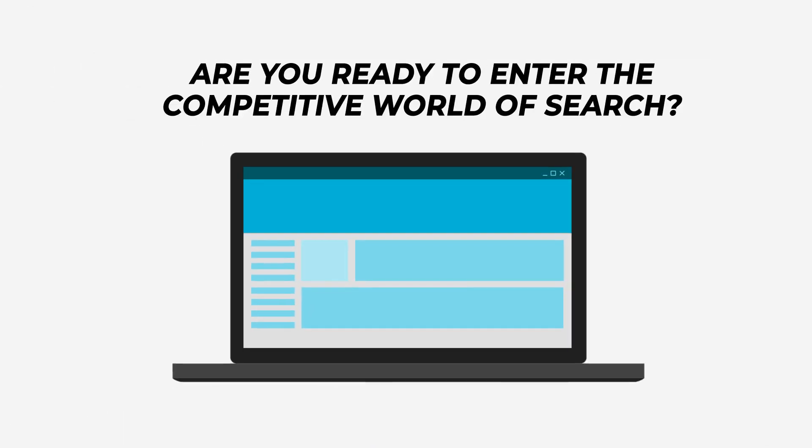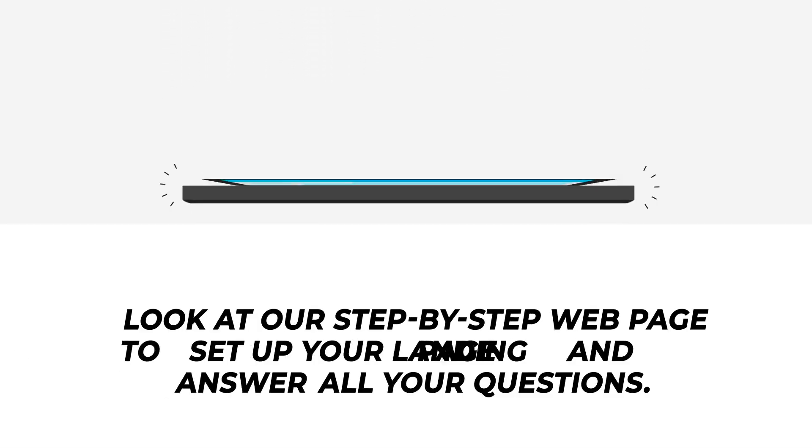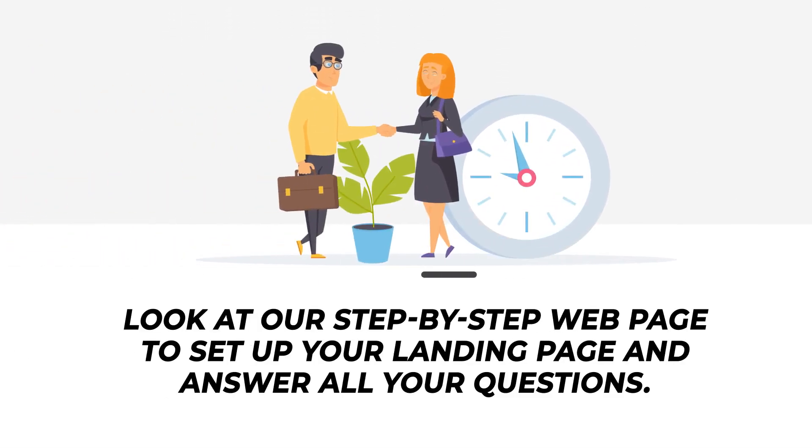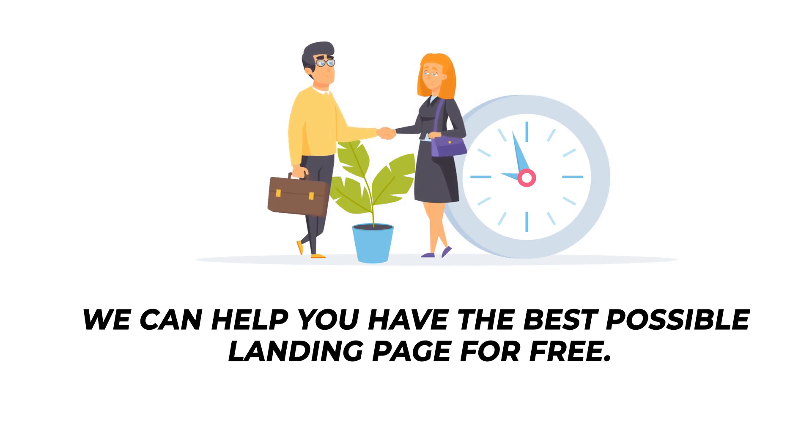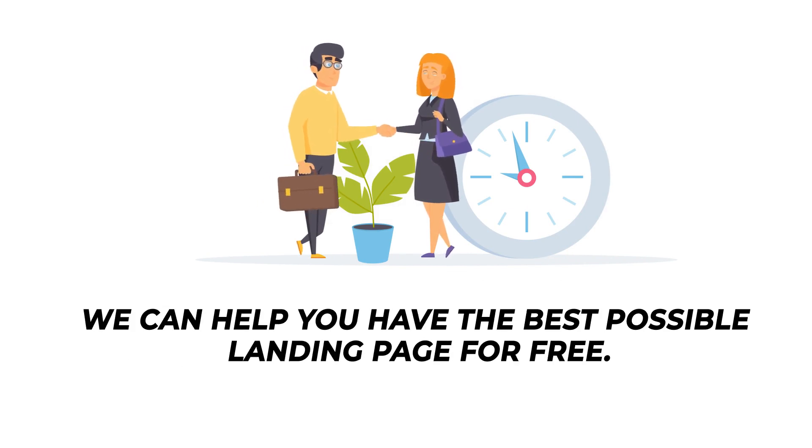Are you ready to enter the competitive world of search? Look at our step-by-step webpage to set up your landing page and answer all of your questions. We can help you have the best possible landing page for free.